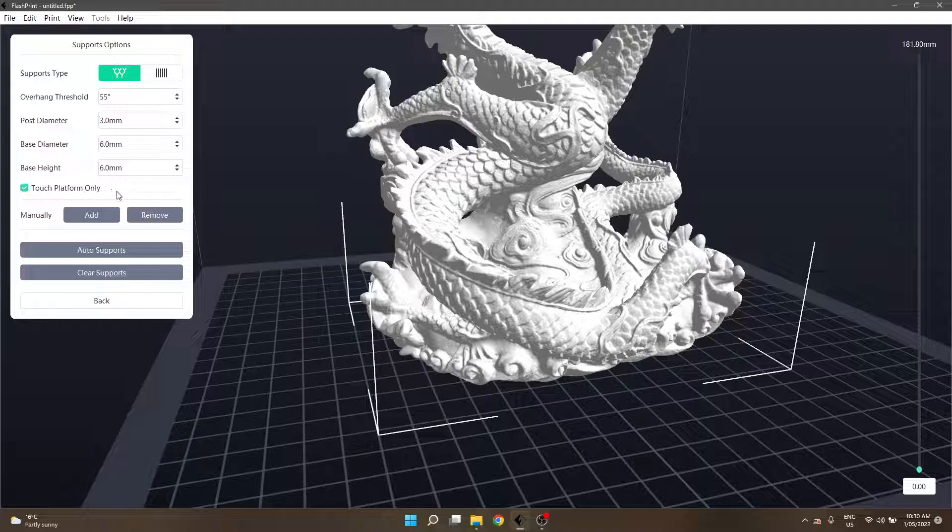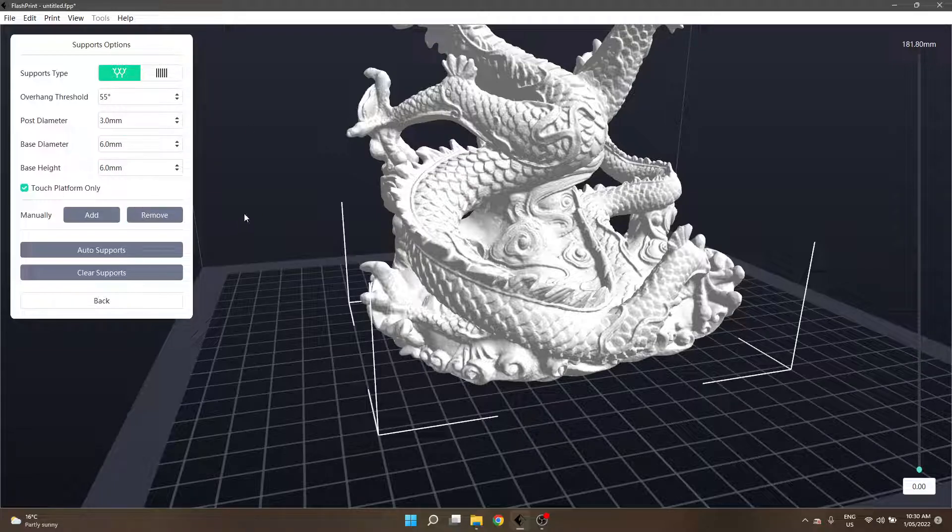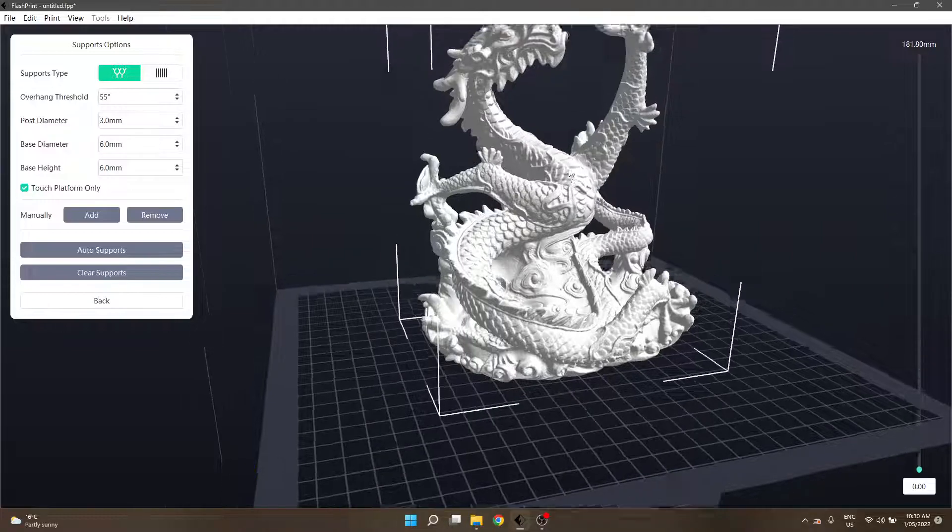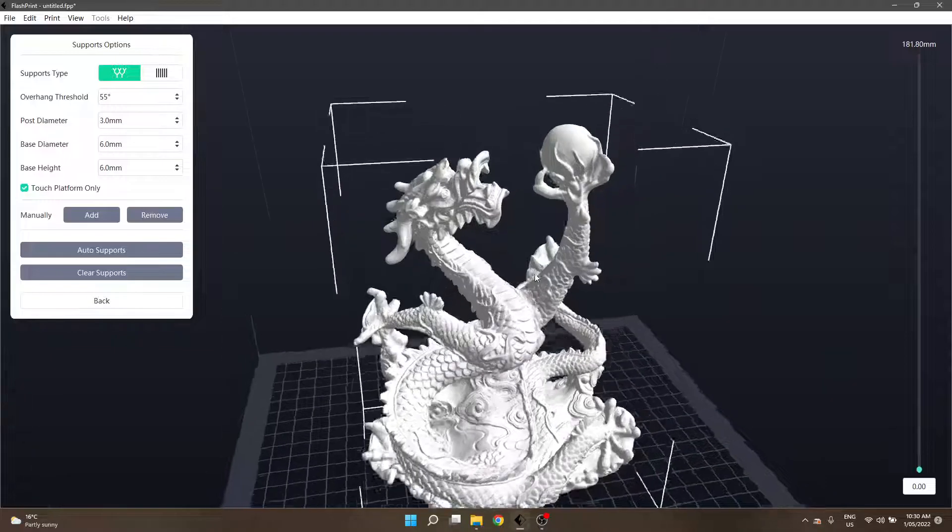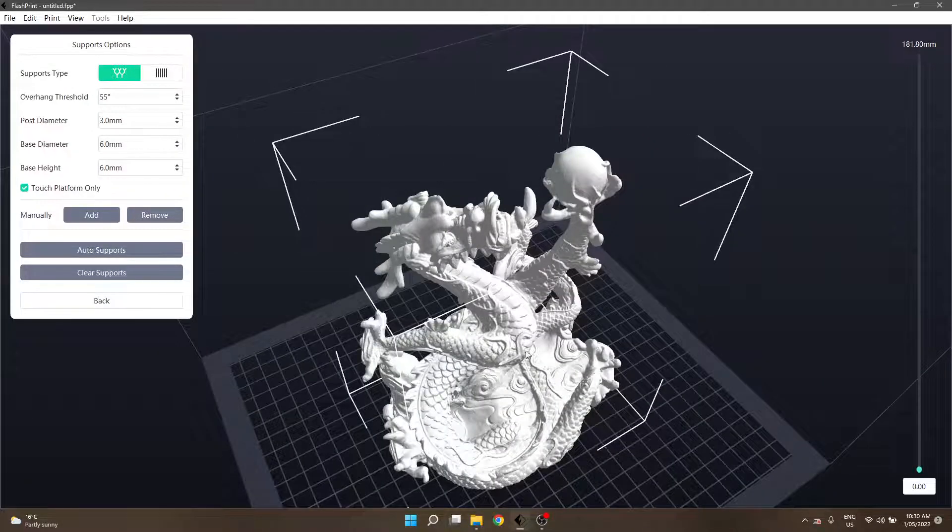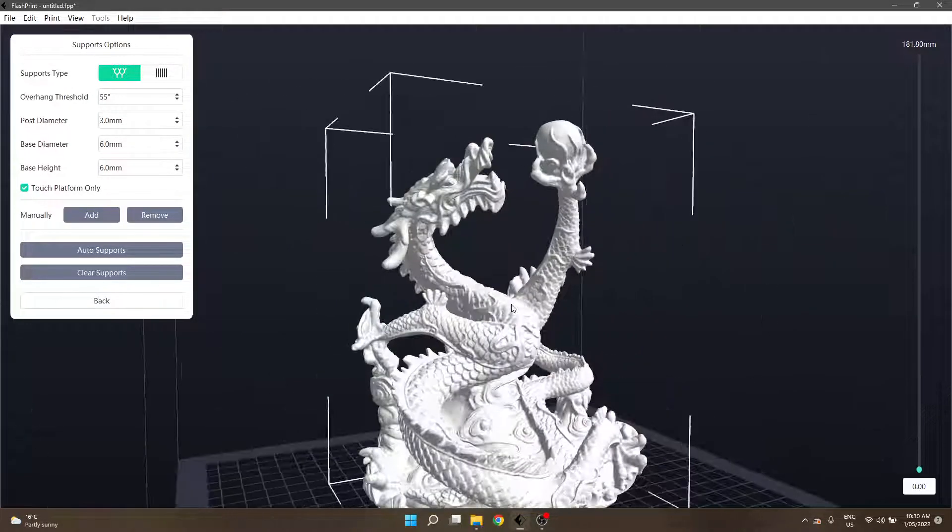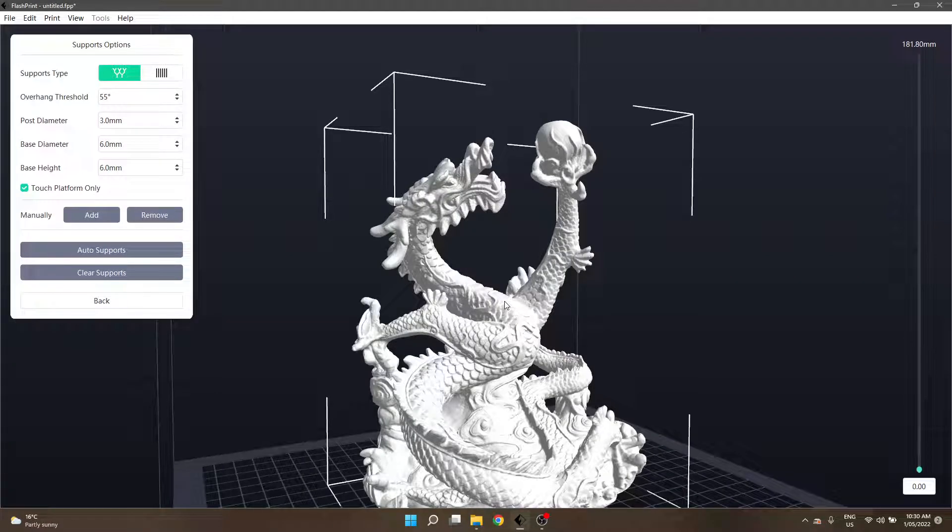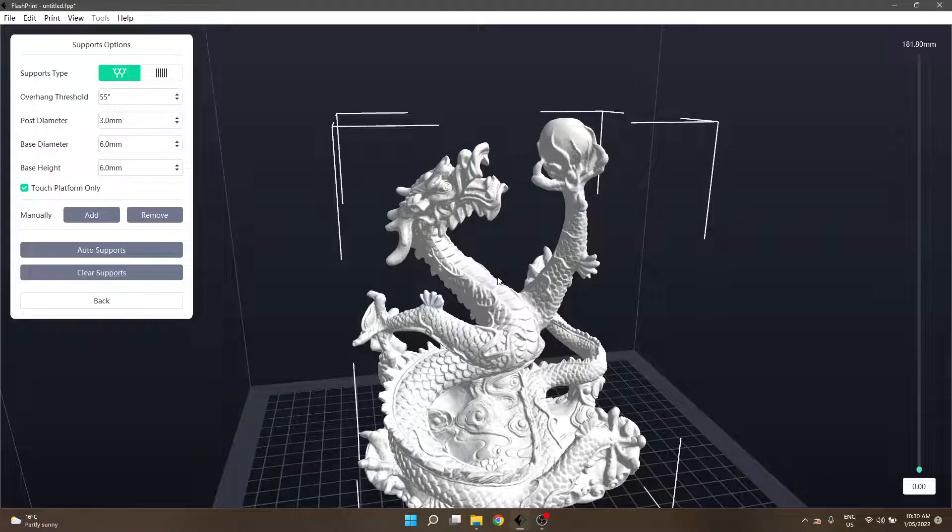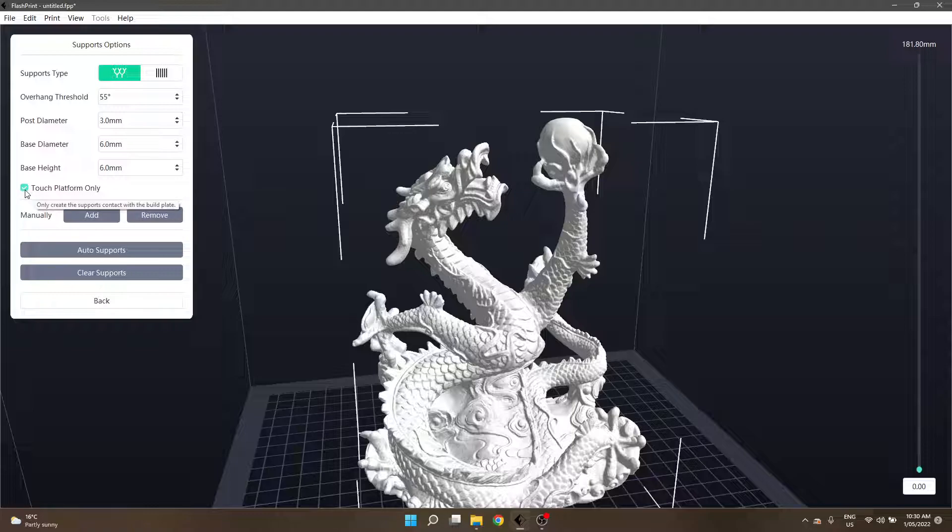Our next selection is a checkbox, touch platform only. When you go to generate supports you can tell Flashprint I only want to generate supports from the build plate and that's it. Otherwise with this particular model we can see that there's some overhangs over the other parts of the model where realistically you need support and the only way for it to be able to generate it would be to generate it off the model itself. To make it sort of simple, it's probably easy just to show you what it does.